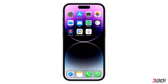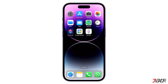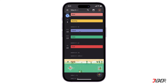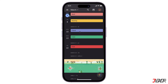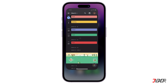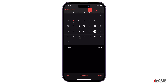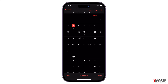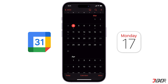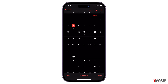Hey, what's up? Jigzer here. Keeping your schedules in sync across devices is essential. If you're an iPhone user who relies on both Google Calendar and Apple Calendar, this tutorial is for you. In this video, I'll show you how to sync Google Calendar with Apple Calendar on your iPhone.